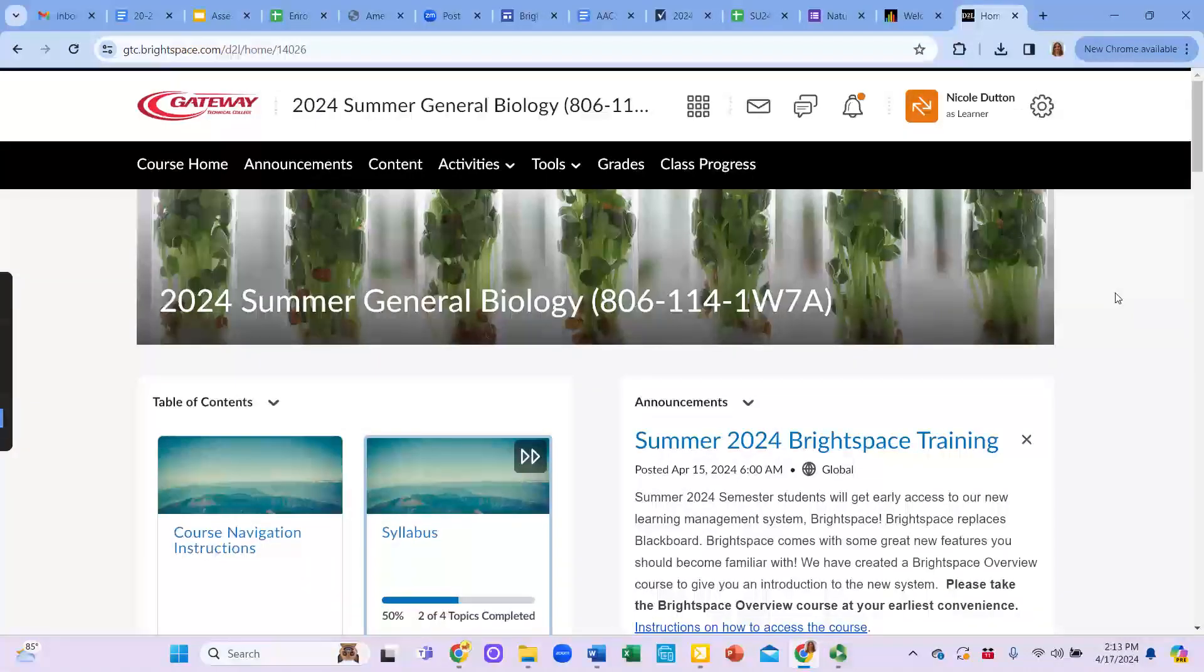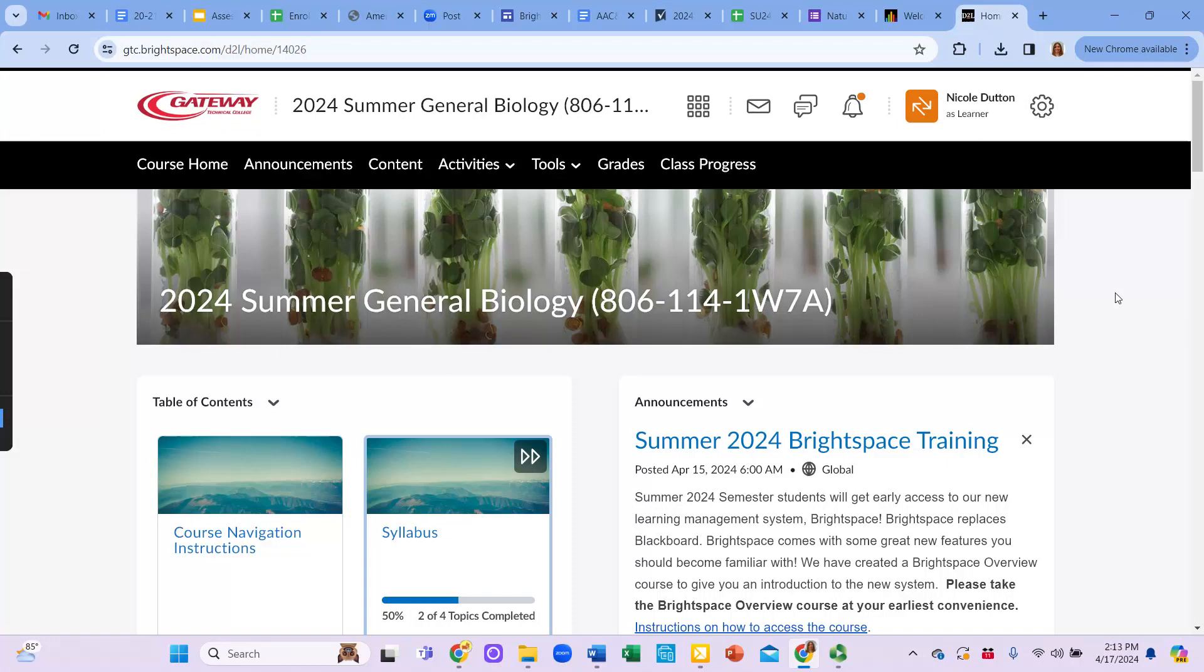Hello and welcome to General Biology. My name is Dr. Dutton and I'll be your instructor for this course.